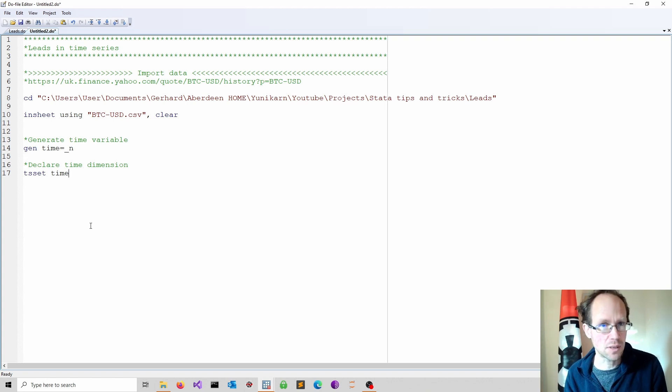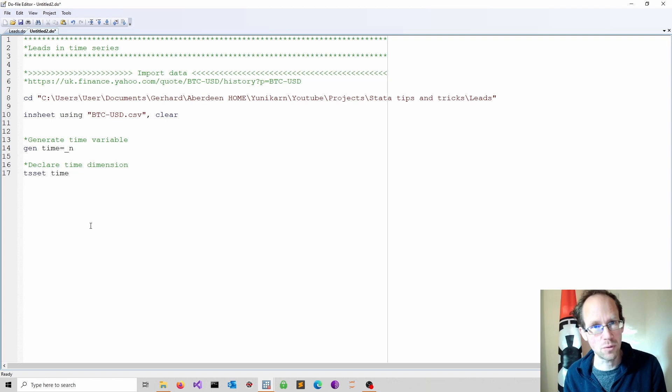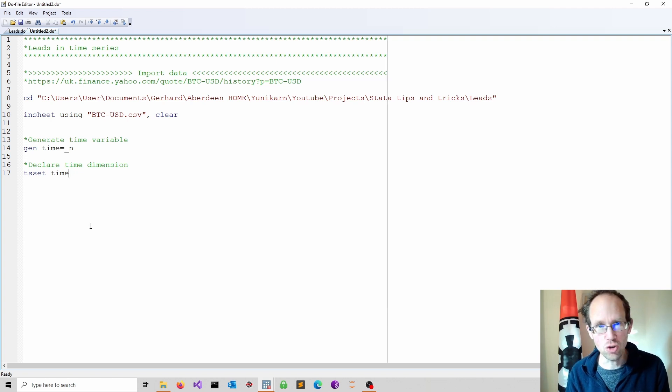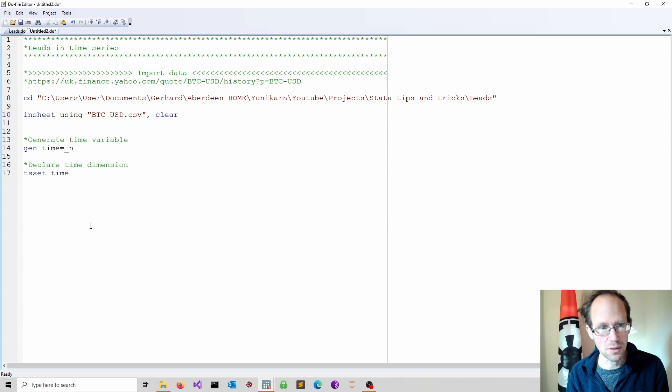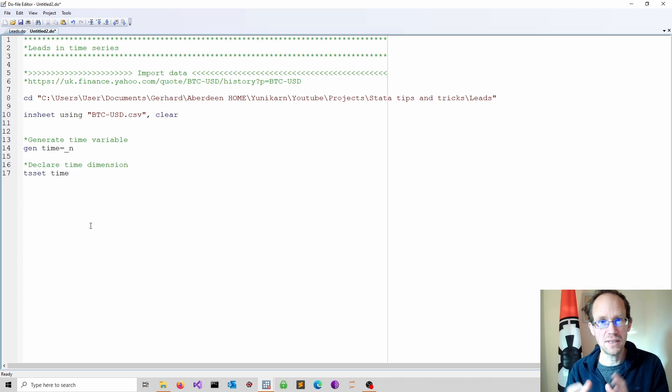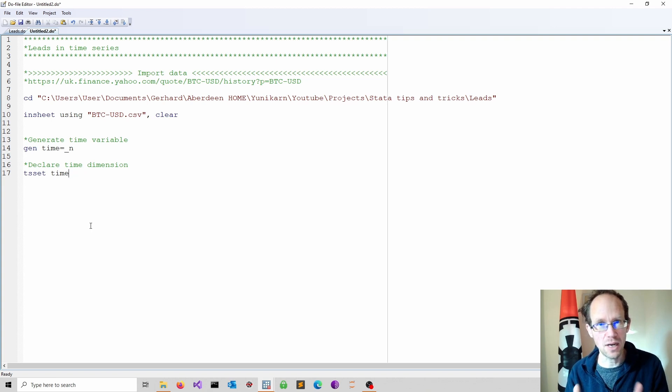That is of course possible but a bit more time consuming. Then I declare the time dimension using the tset command. So now Stata knows that I have a time dimension. Once this is declared I can use the time series operators.